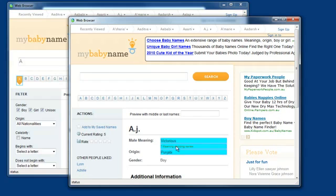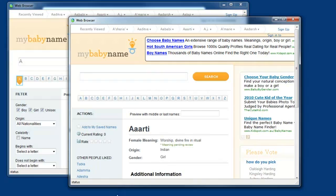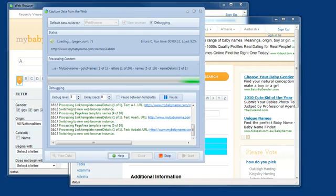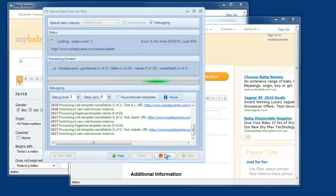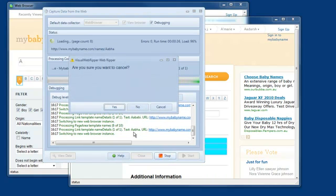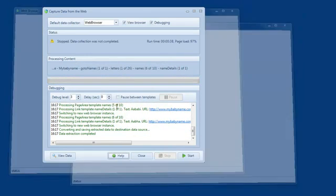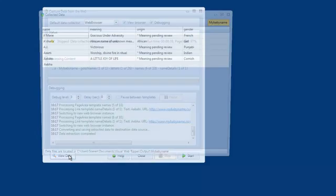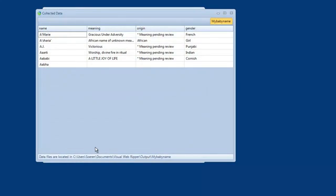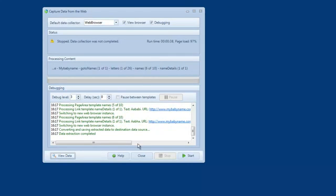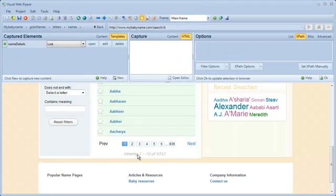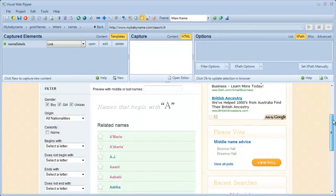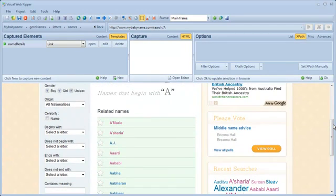When you look at the data extraction process, you'll notice that it looks like the wrong content is being extracted. I'll stop the data extraction process and have a closer look at this problem. You can see that most of the extracted data is indeed incorrect. I designed the data extraction project based on a specific baby name detail page, but other detail pages may have a slightly different layout, so I may have to modify the related template so it works with all detail pages.